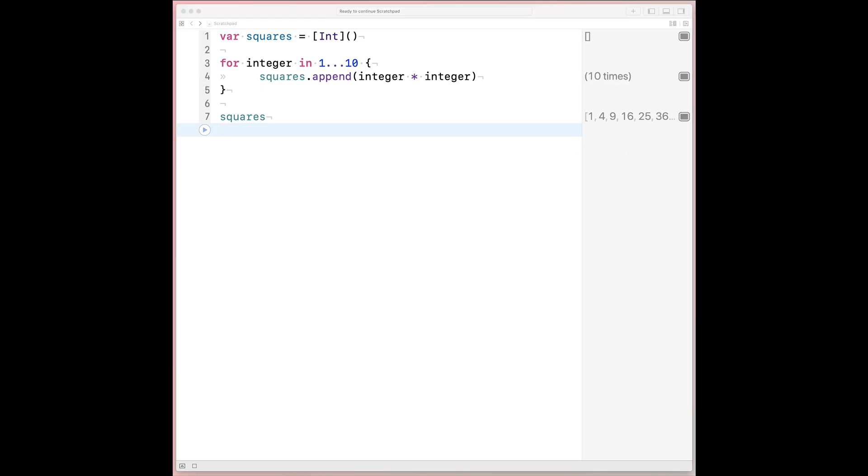we could append to that buffer the squared value. This is a lot of hand-holding. We're telling Swift to allocate a squares buffer,